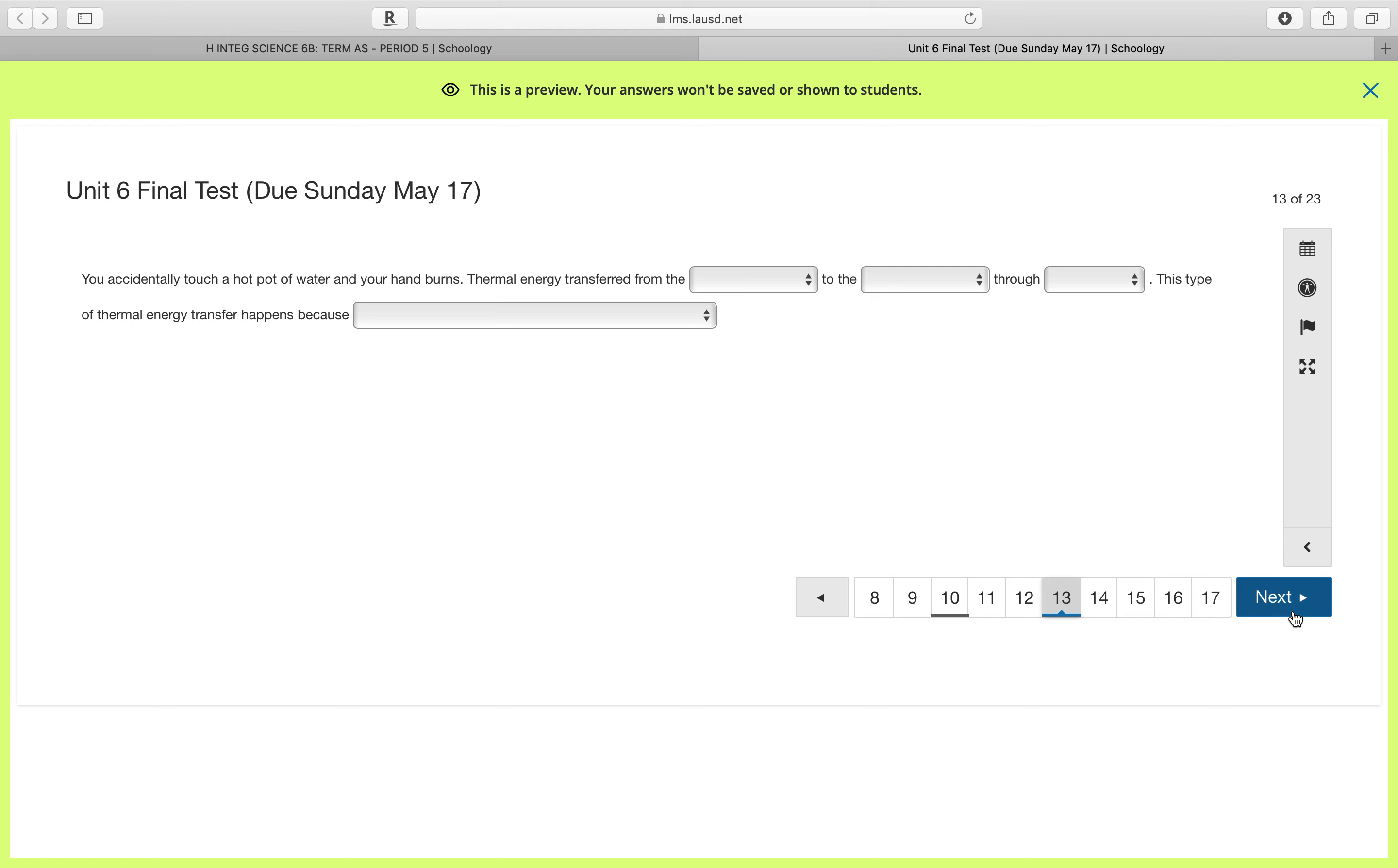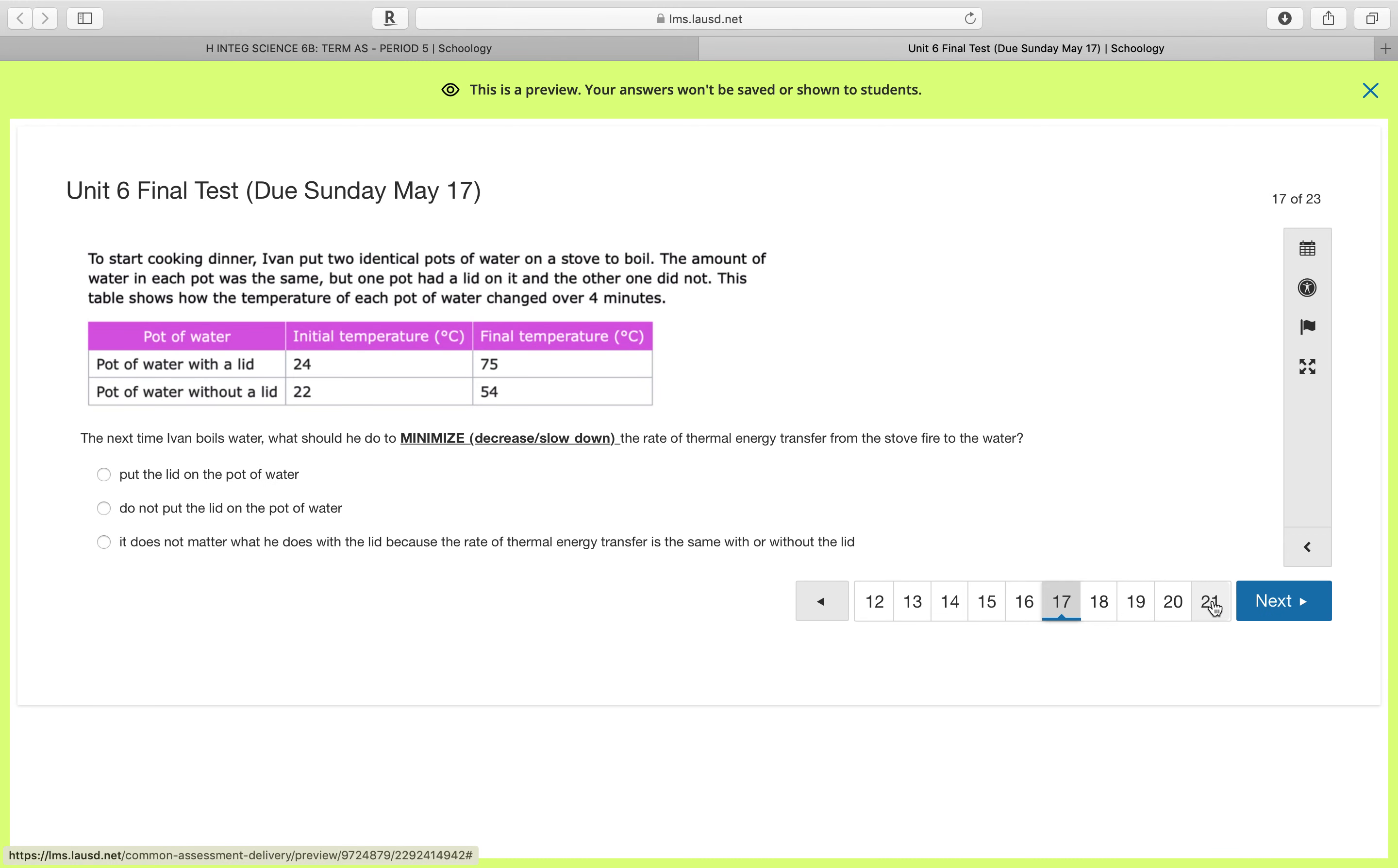And then moving on, many of you did really well on the other problems, but I saw we needed help on number 17. Number 17 says to start cooking dinner, Ivan puts two identical pots of water on a stove to boil. The amount of water in each pot was the same, but one pot had a lid on it and the other one did not.